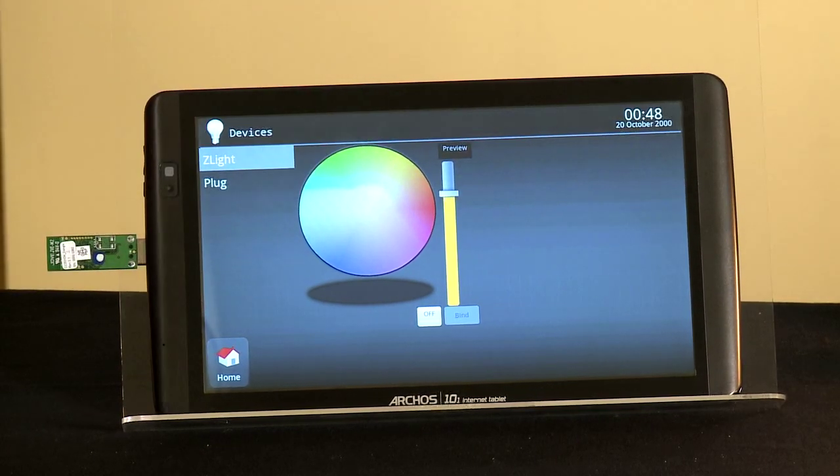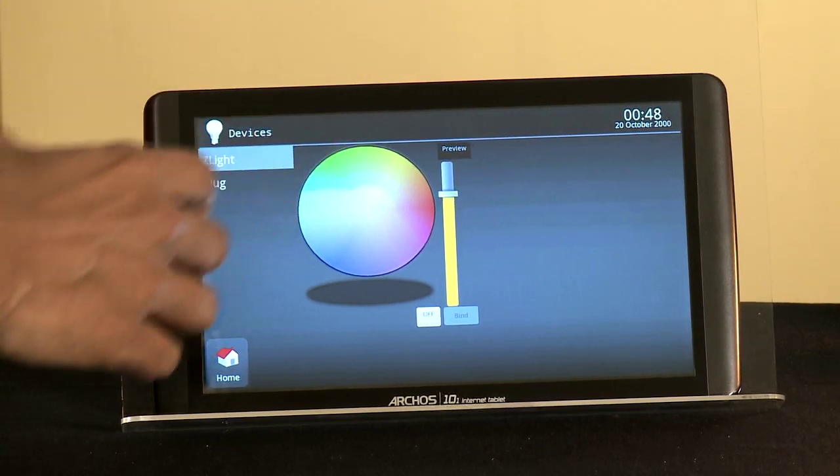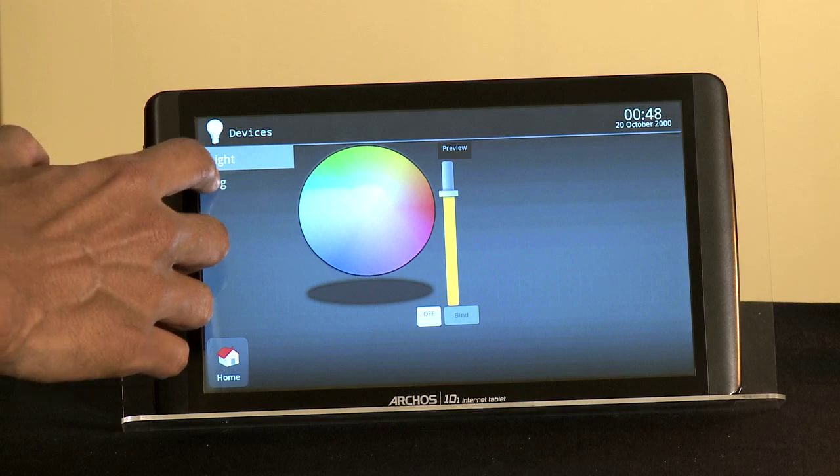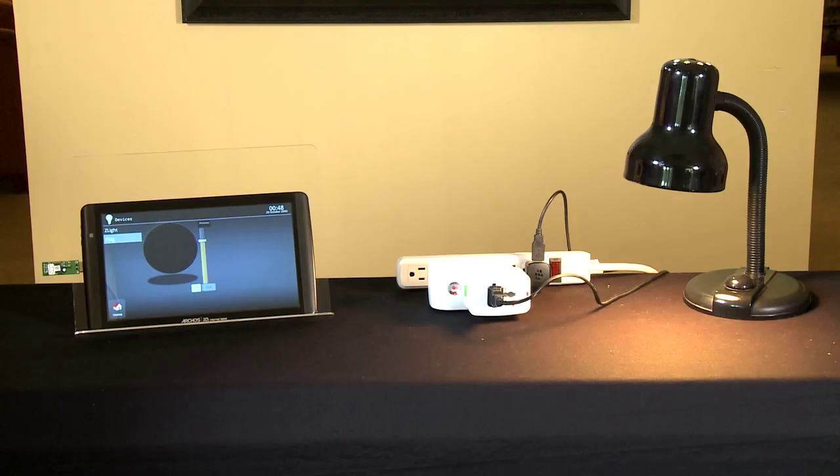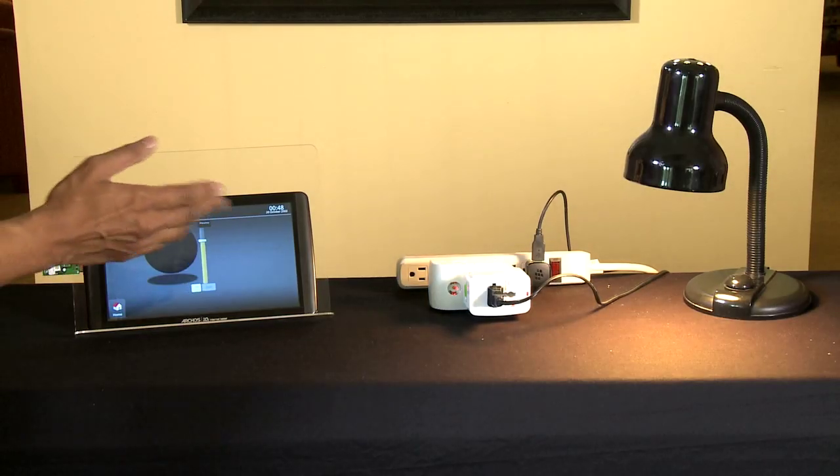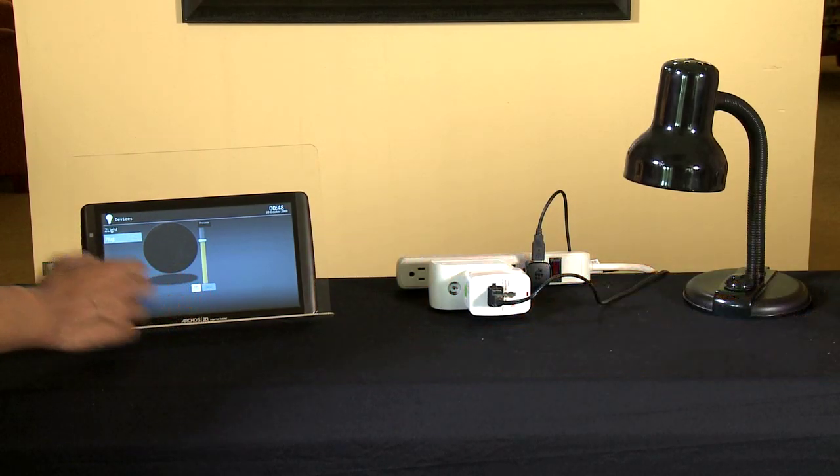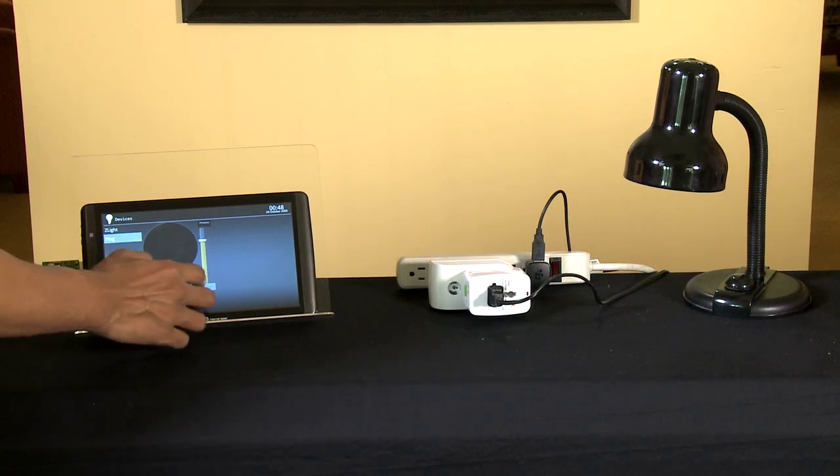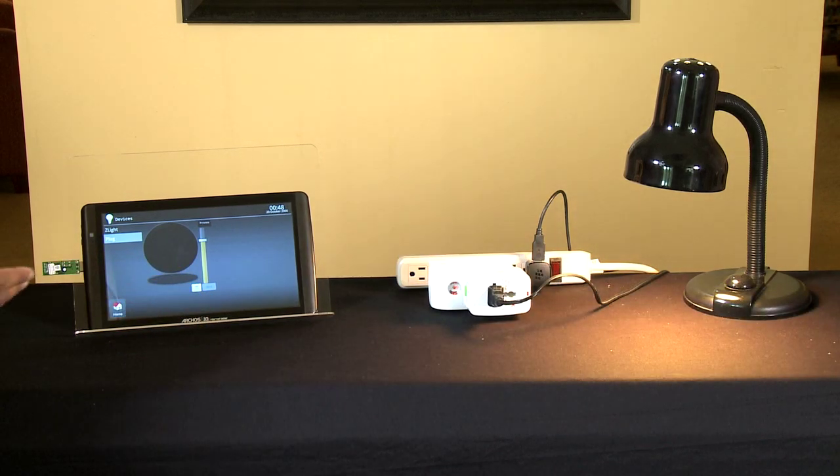The Z-Lite is the LED lamp, the plug is the smart plug. Let's first go to the plug. The plug can be switched off and it can be switched back on using the application.